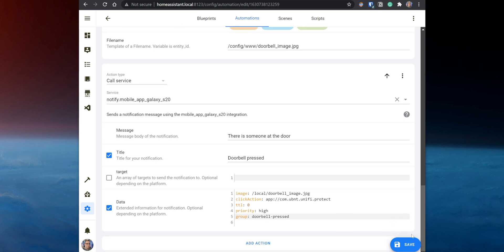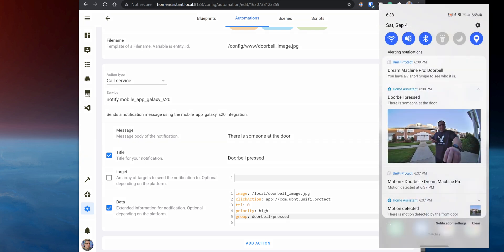Lastly, save the automation. And when you test it, you should get a notification from Home Assistant letting you know that someone is at the door, and it will also include an image from the doorbell.